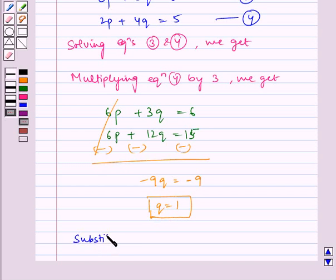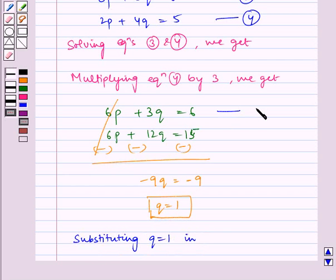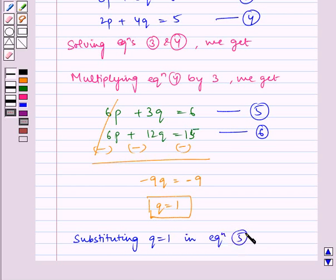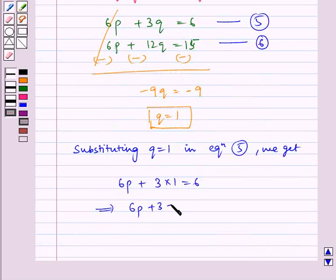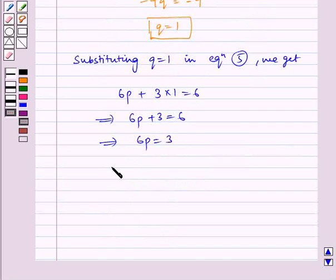Now substituting q equal to 1 in equation 5 — let us name this equation as 5 and 6 — substituting q equal to 1 in equation 5 we get: 6p plus 3 into 1 is equal to 6, which implies 6p plus 3 is equal to 6, which implies 6p is equal to 3, which implies p is equal to 1 by 2.